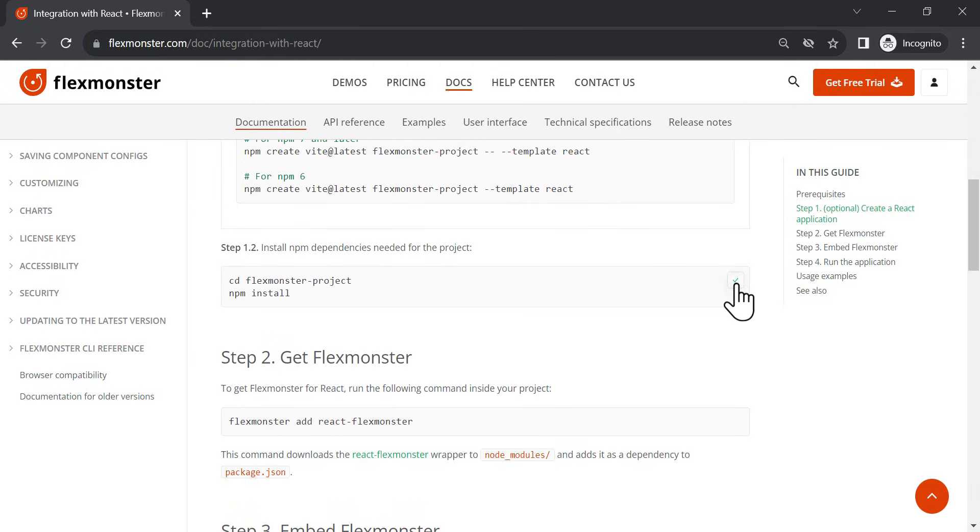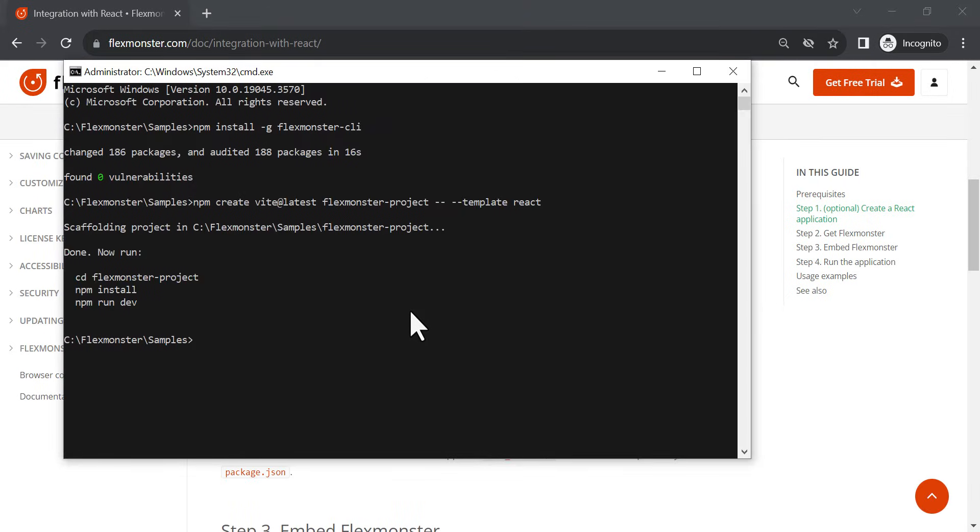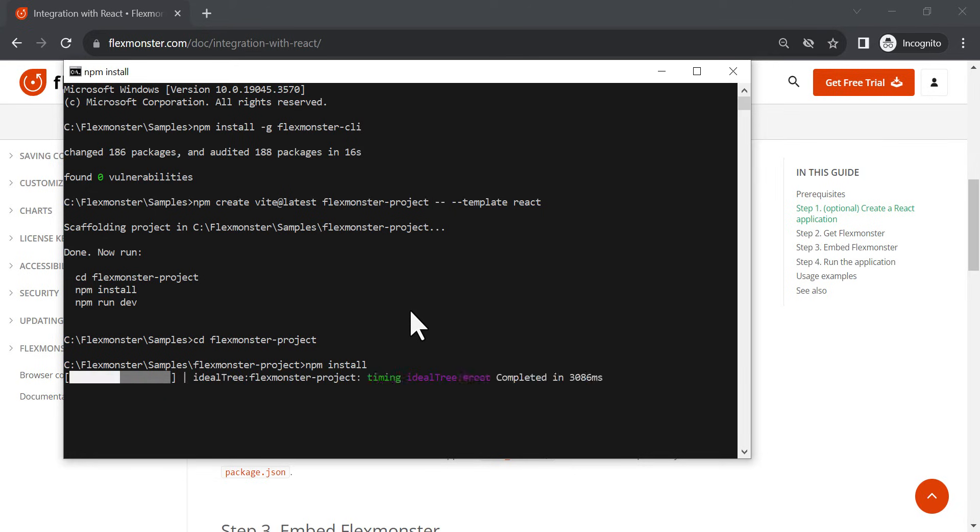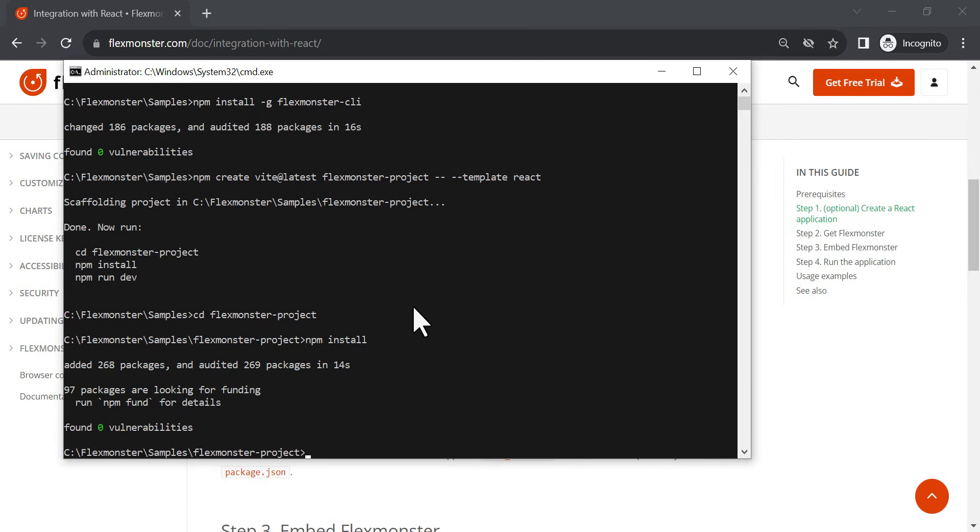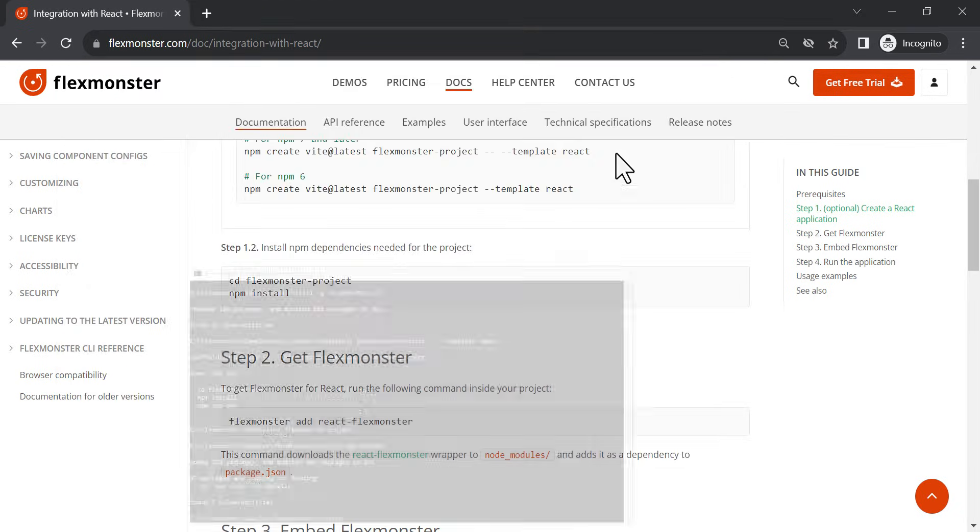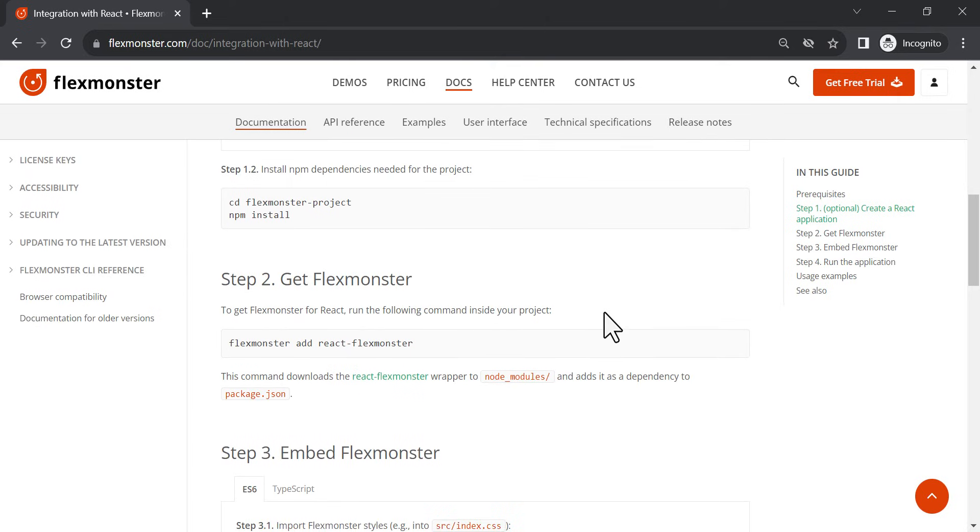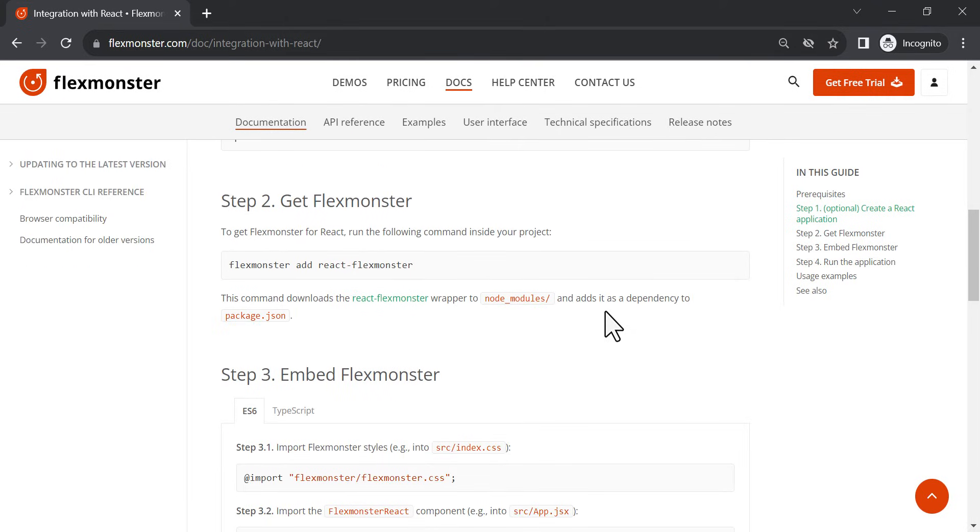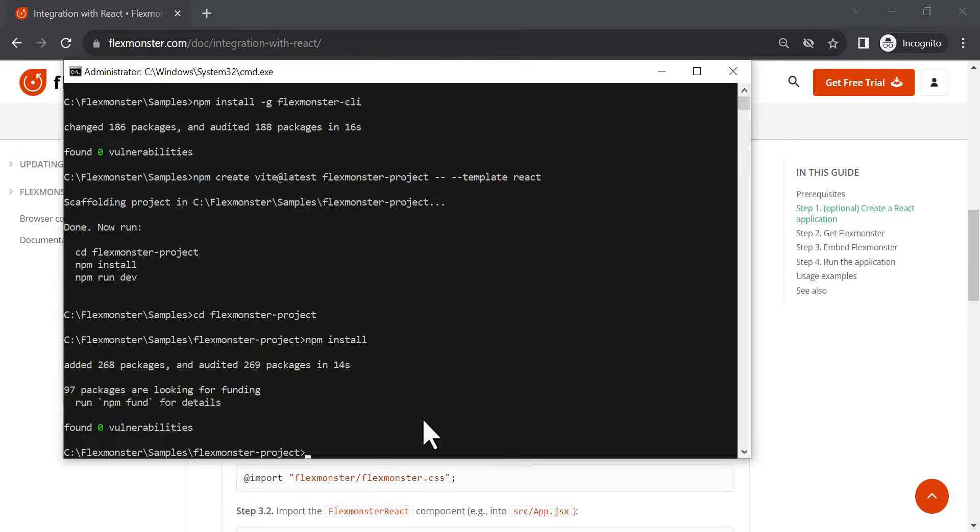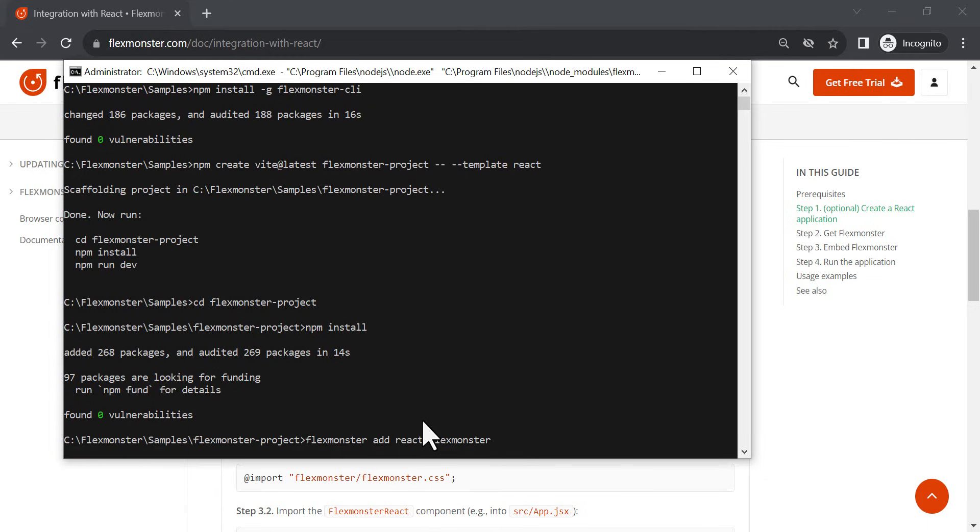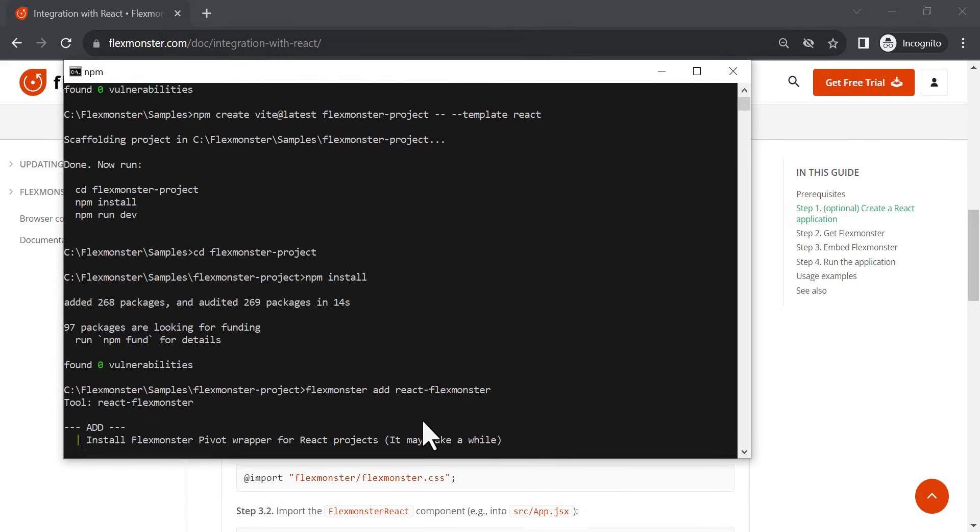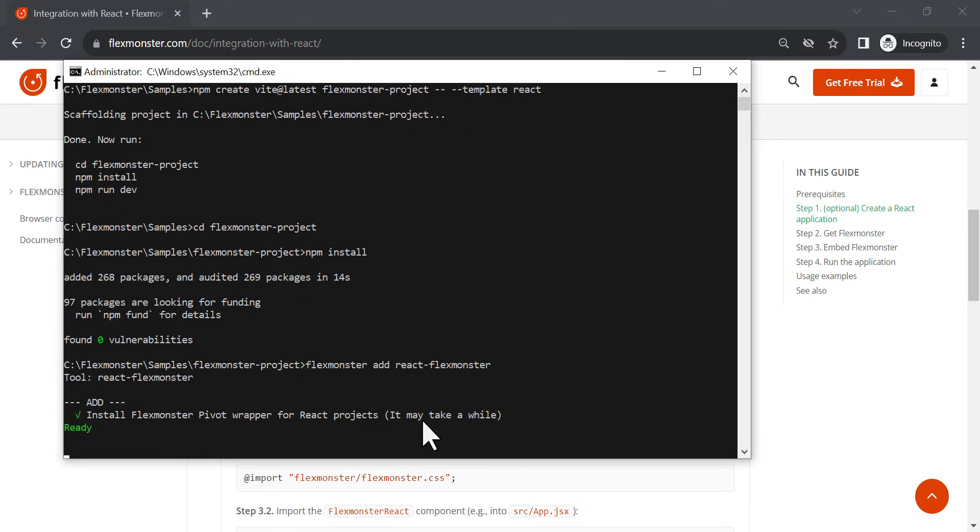Then, install NPM dependencies needed for the project. Finally, we can move on to embedding FlexMonster in the project itself. The following command will load the wrapper and add the necessary dependencies.